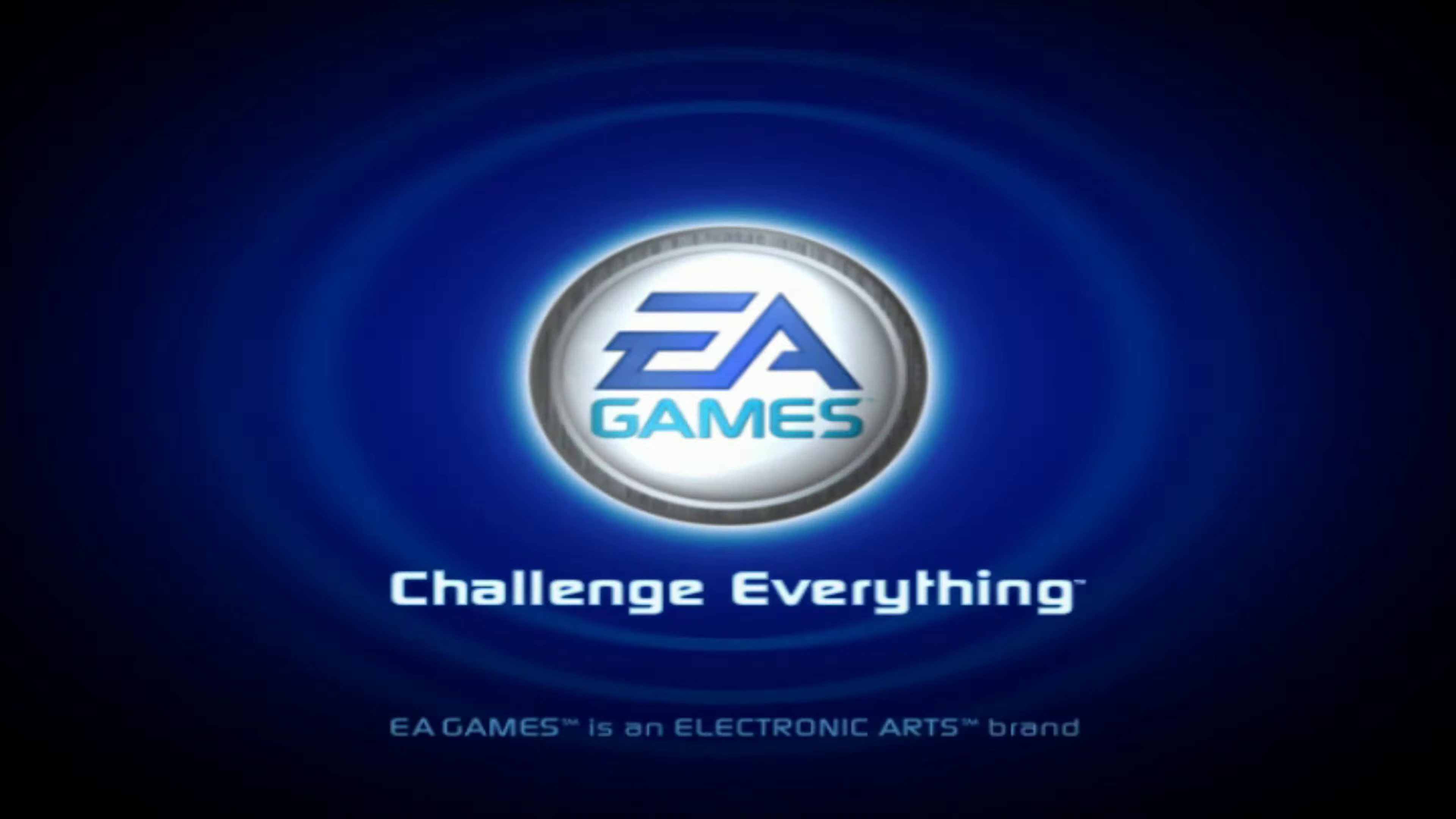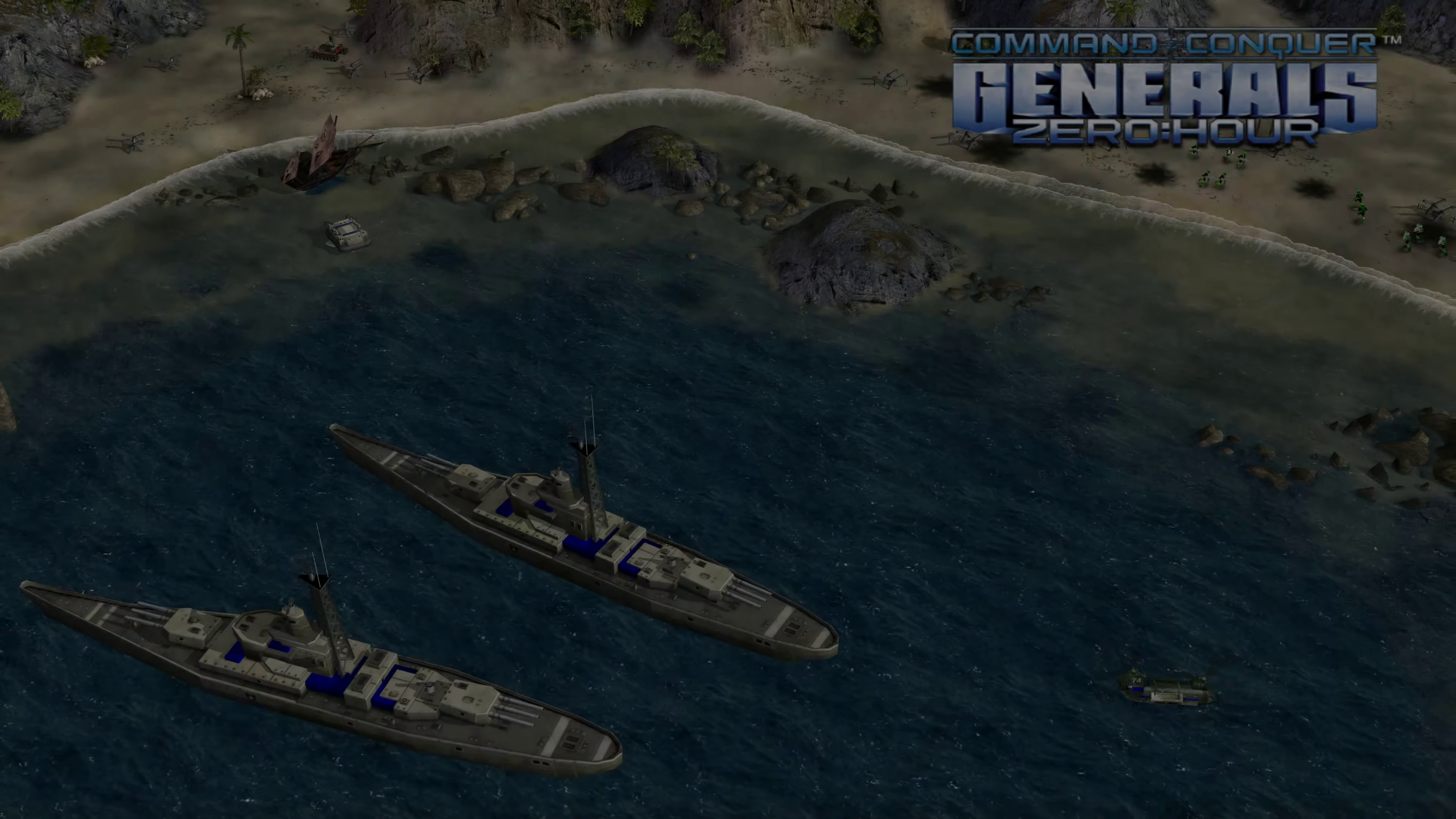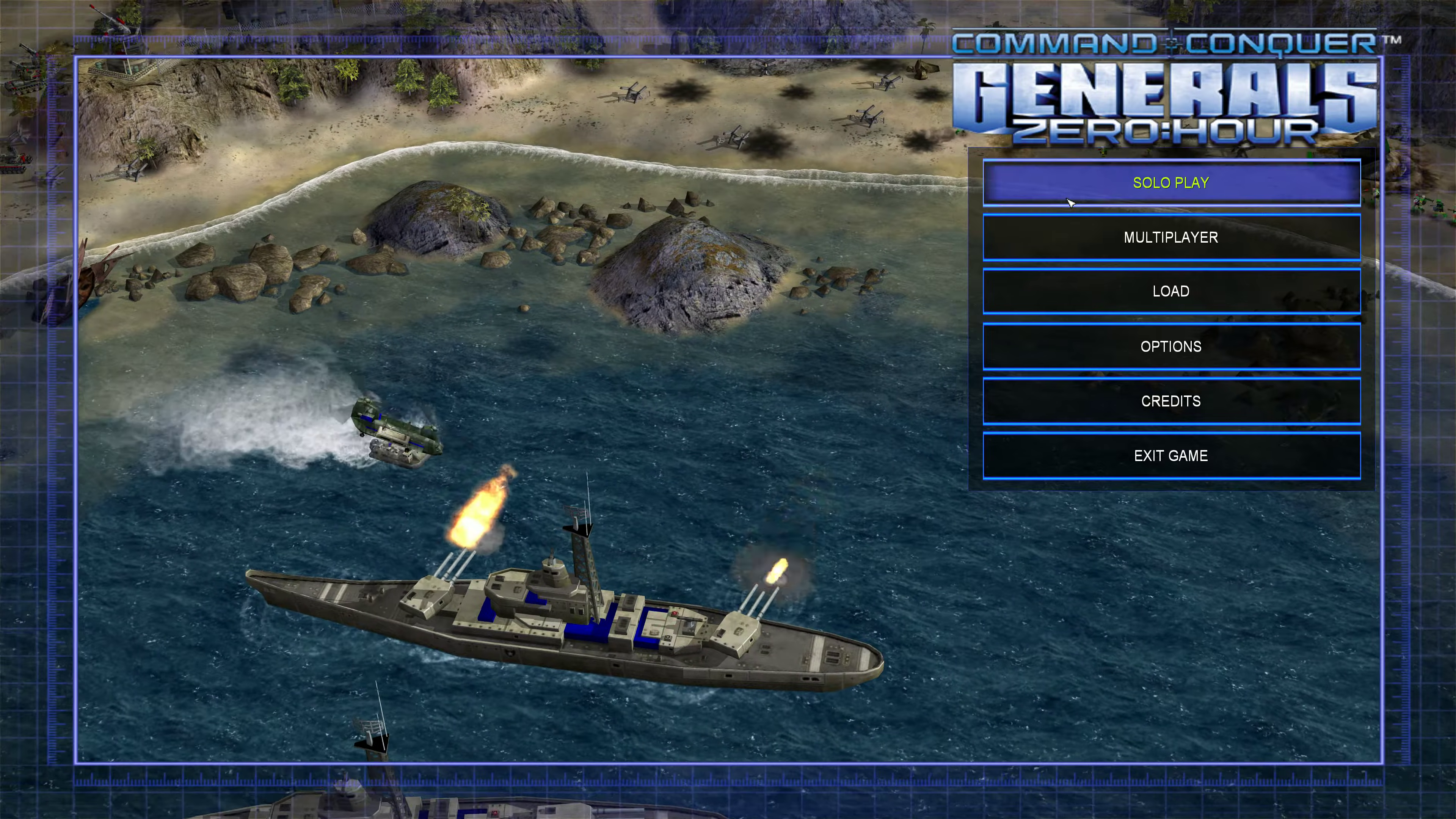EA Games, Challenge everything. As you can see in the menu already, you can see it's a lot better.